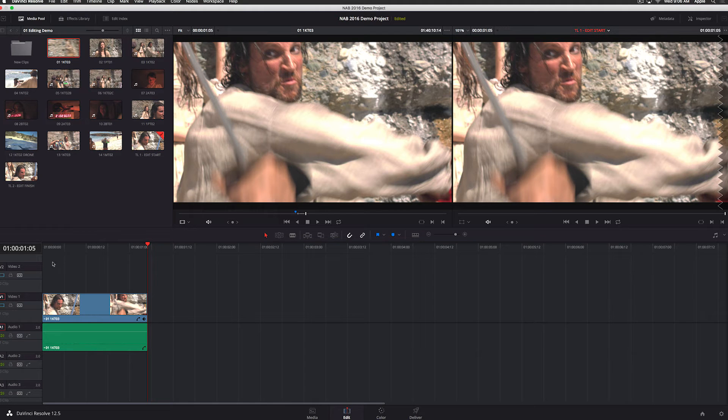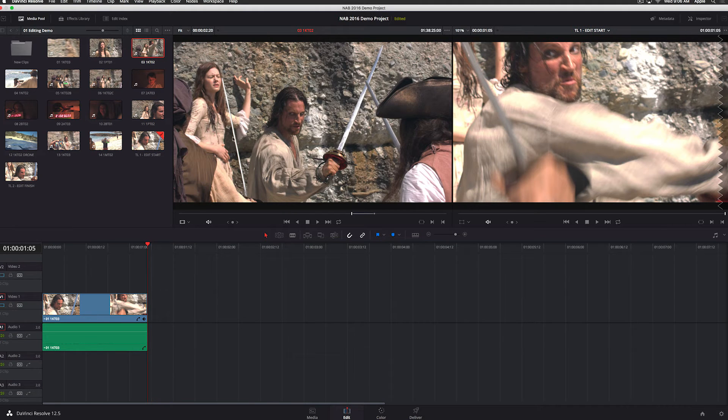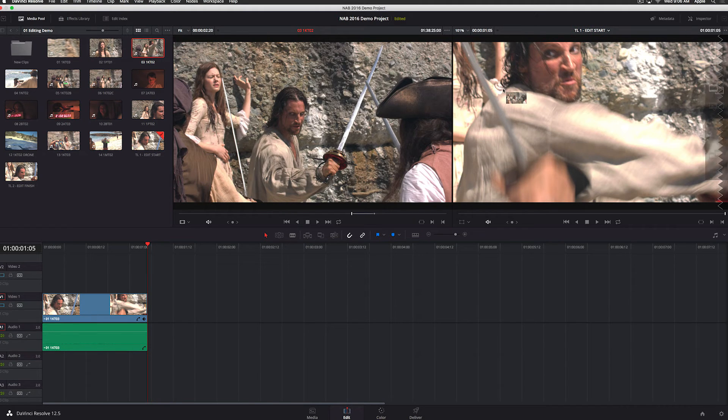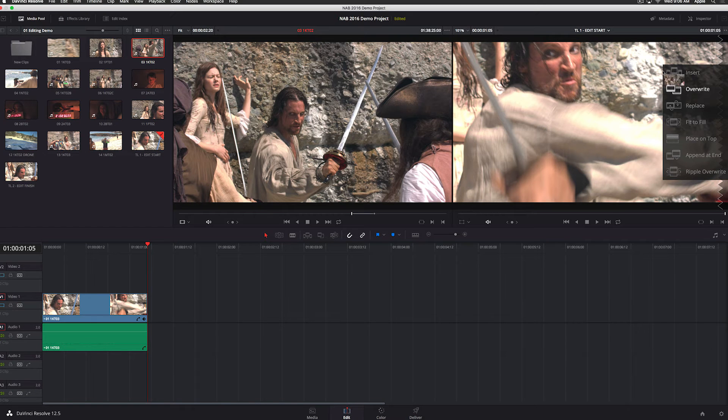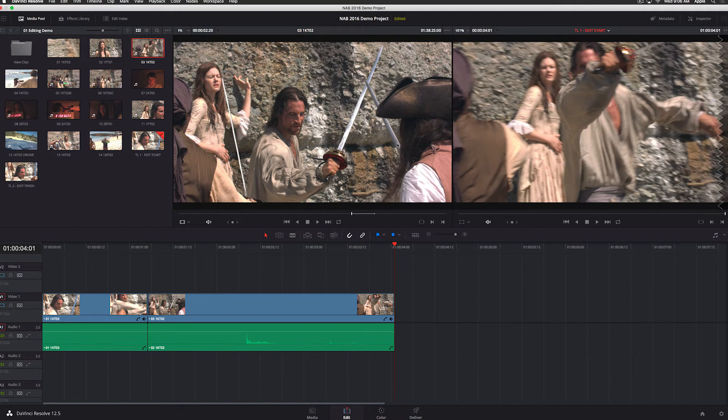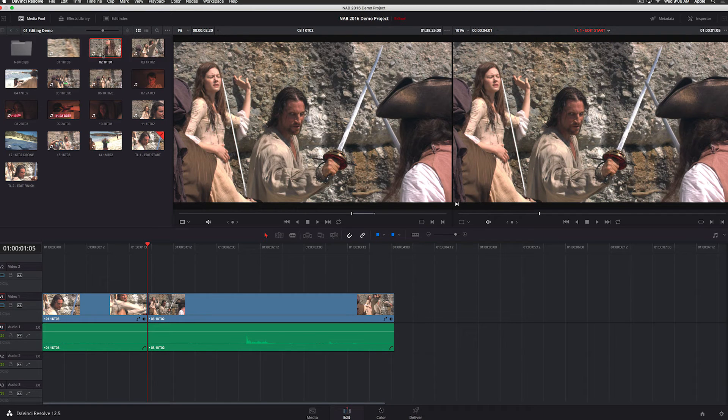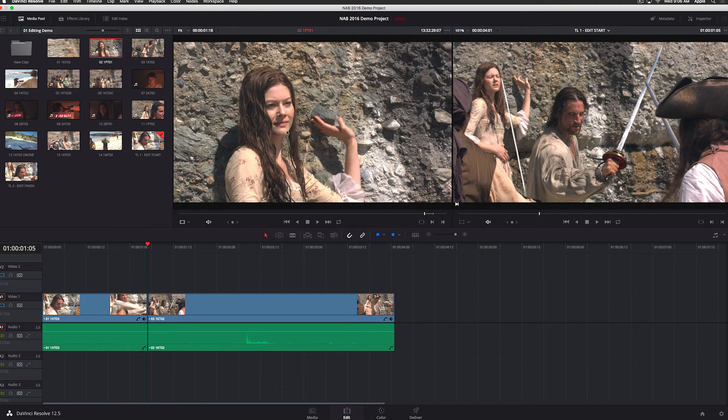I'm going to grab a couple more clips and we're just going to assemble our timeline really quickly. I can now append as many clips as I want to to the end of this. So if you know you've got a bunch of shots, you just want to throw them all on the end, you can do that very quickly as well.